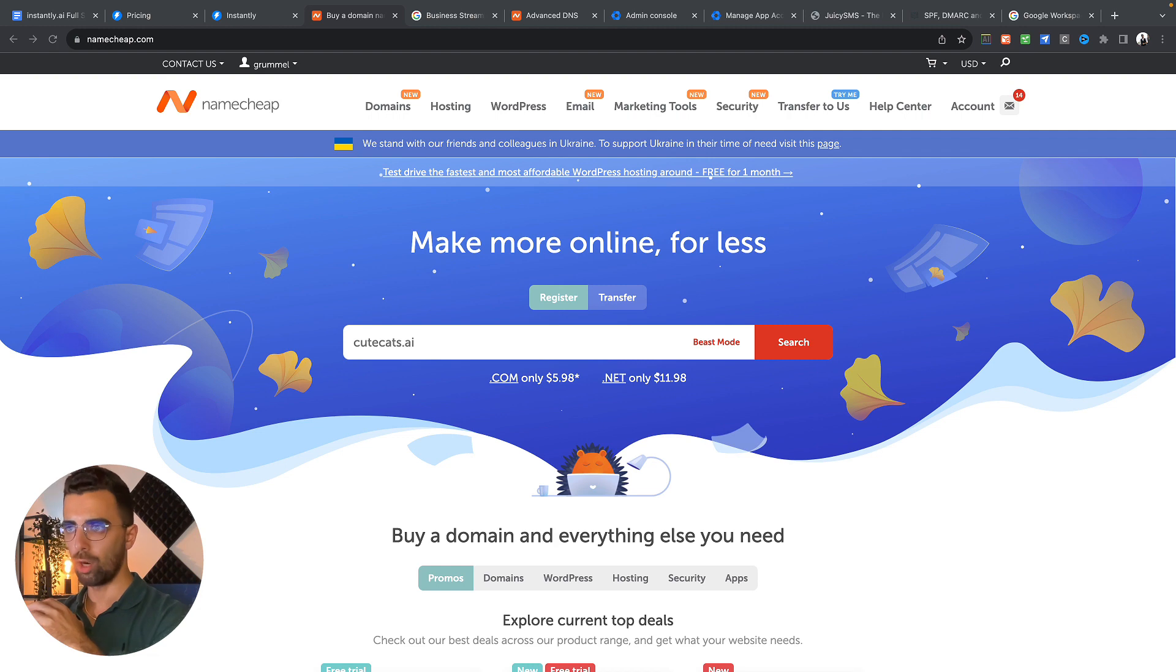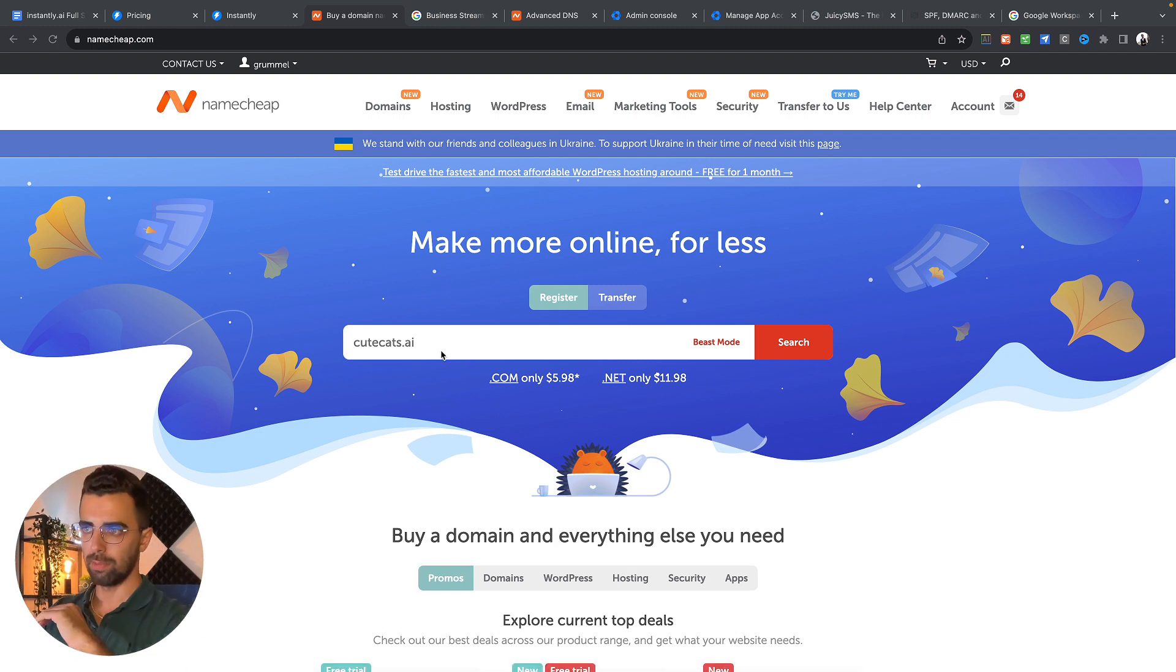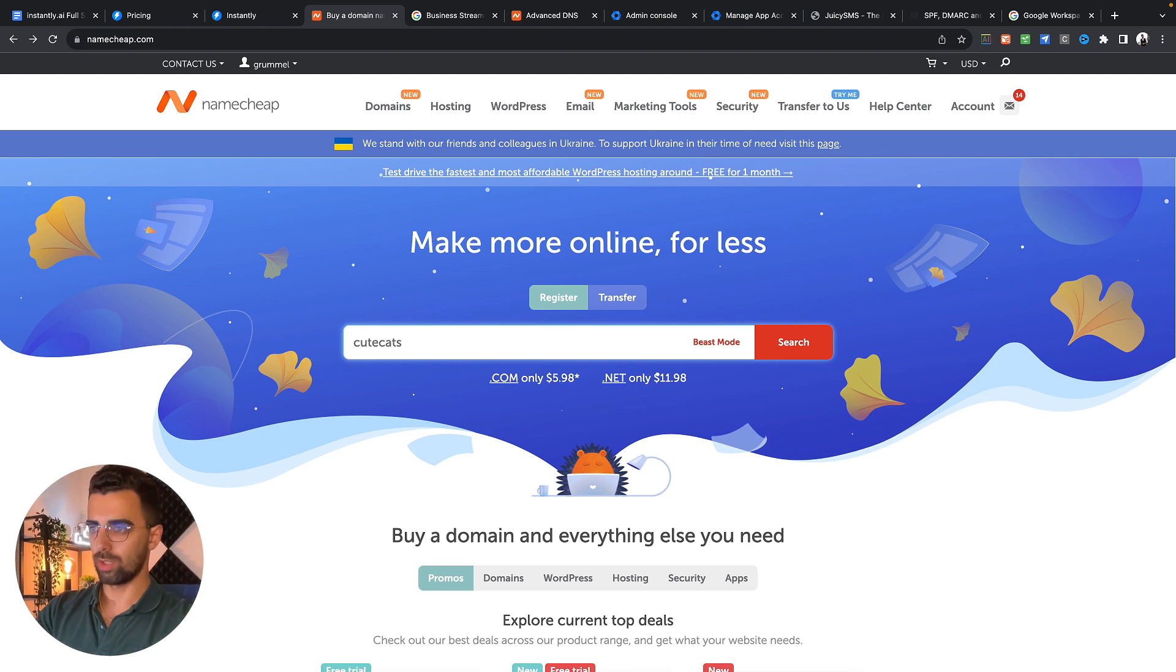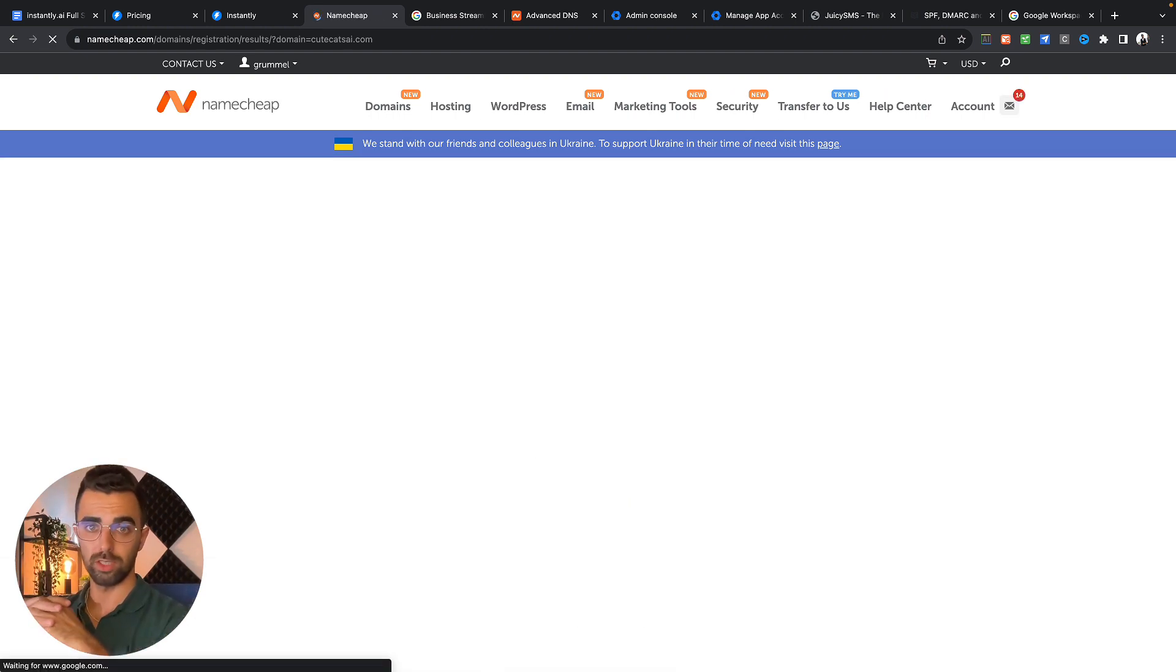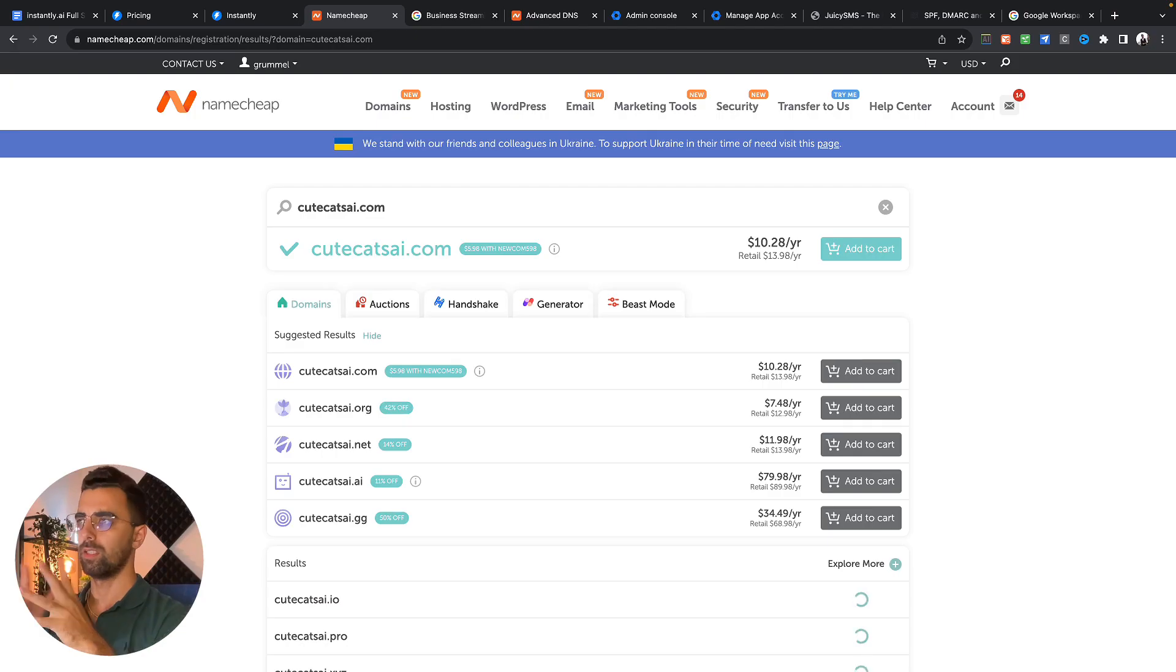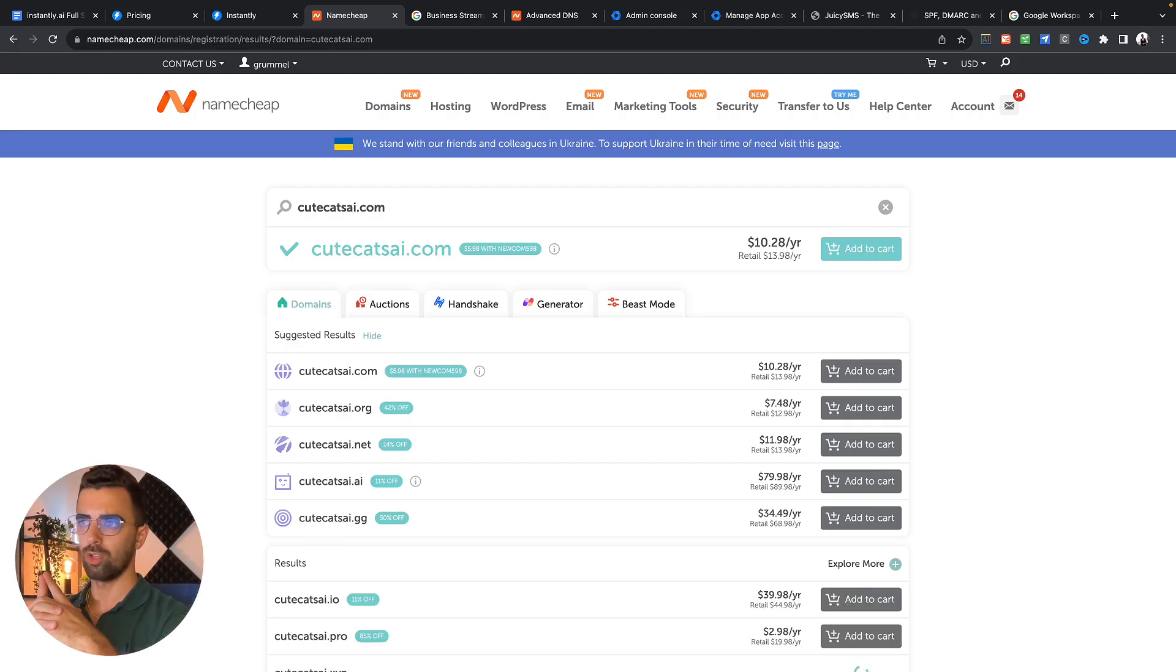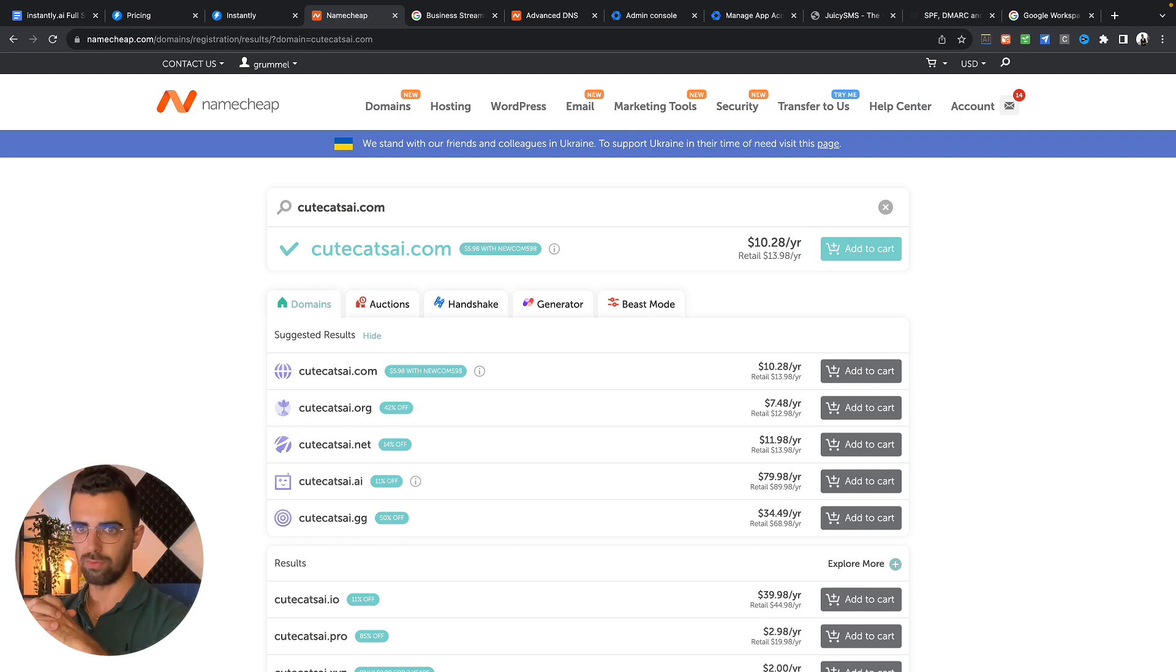Let's say your company name is cutecats.ai. Then what you can simply do is you just remove the dot. You use cutecatsai.com because .com domains usually have very good deliverability. And there we go, it's $10 per year. We're going to buy this domain and use that to send emails from.